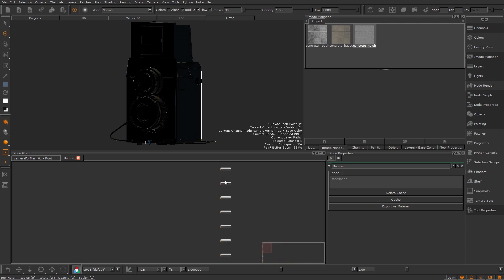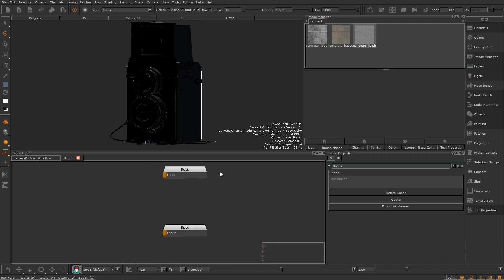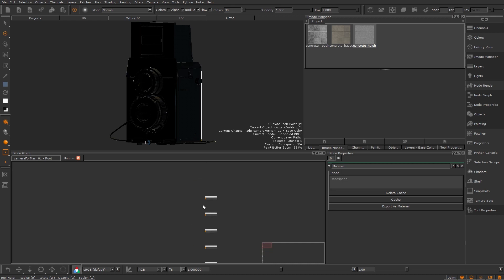Now I can dive into my material. Inside here we can see we've got a node graph to create a material in. The channels here are the outputs we saw on the material node so whatever gets plugged in here will be outputted there.